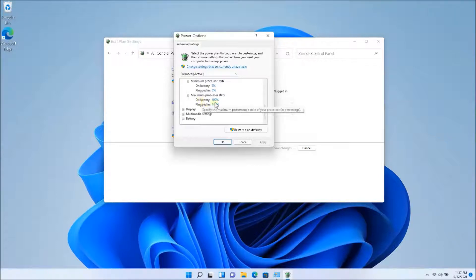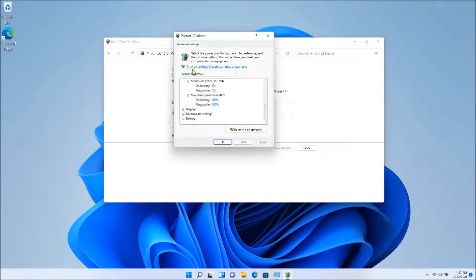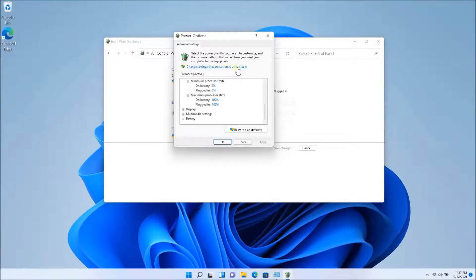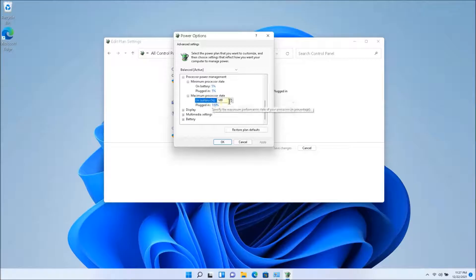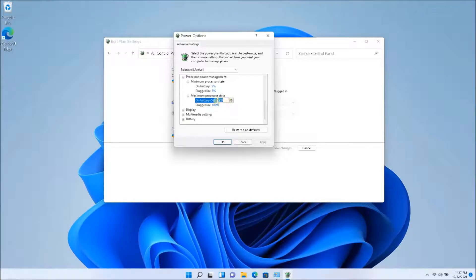So you're going to have to play around with this setting. In order to change this setting, you're going to have to click on change settings that are currently unavailable. So once I click on that, I'm able to edit it. Otherwise I might not be able to edit this.